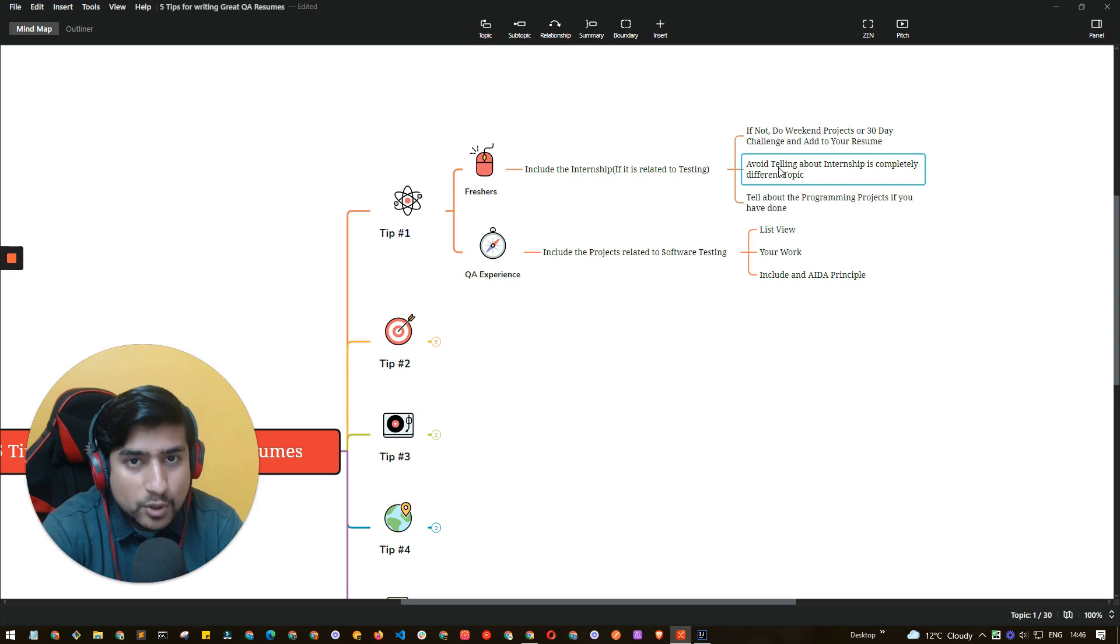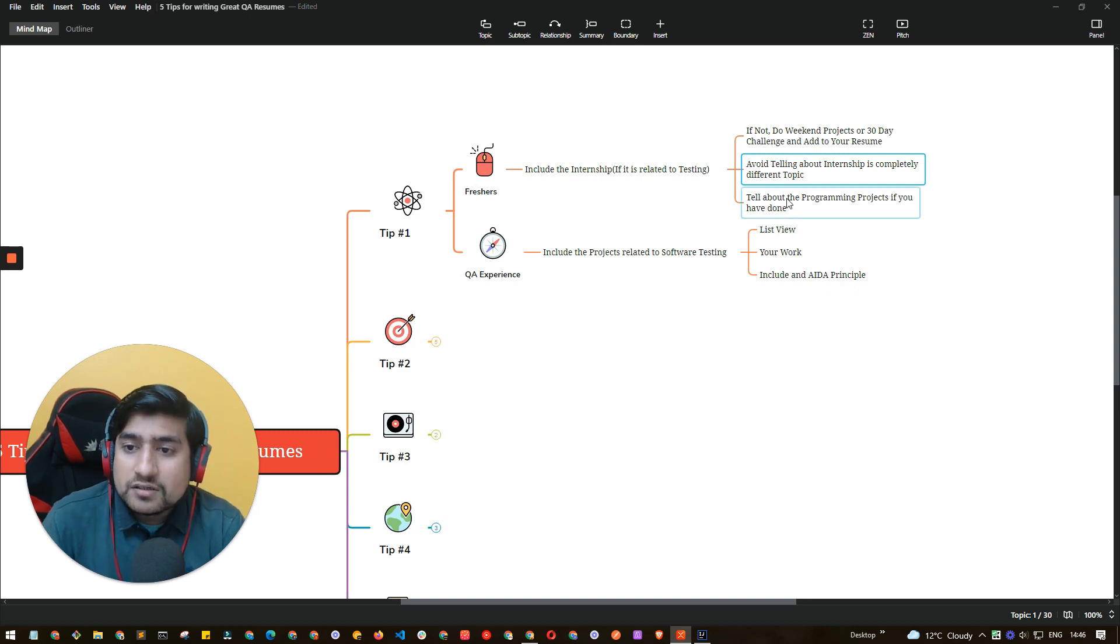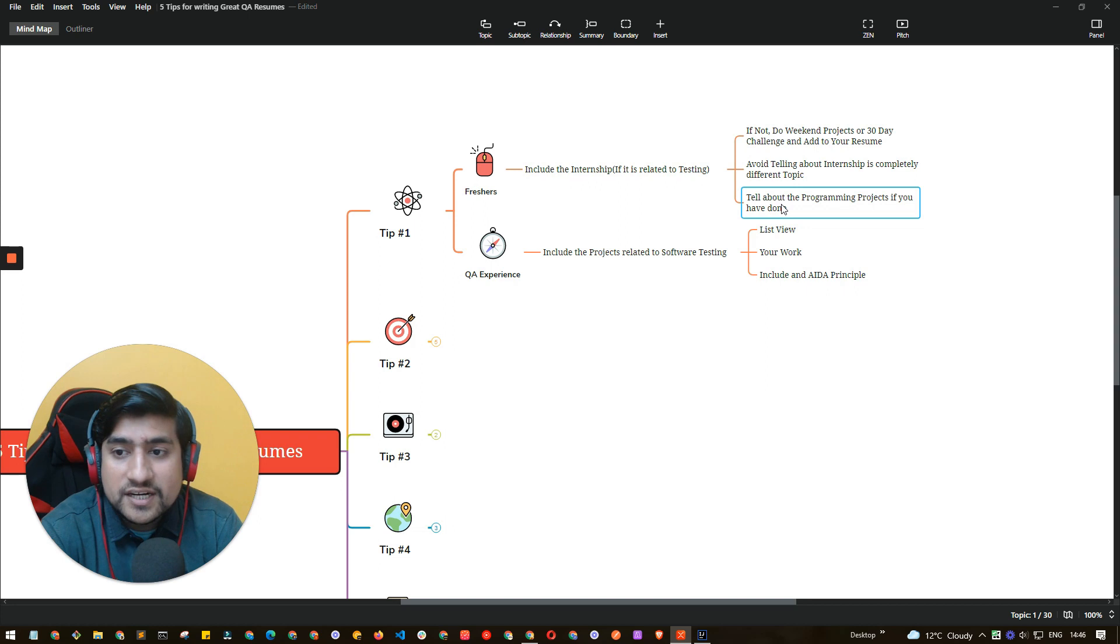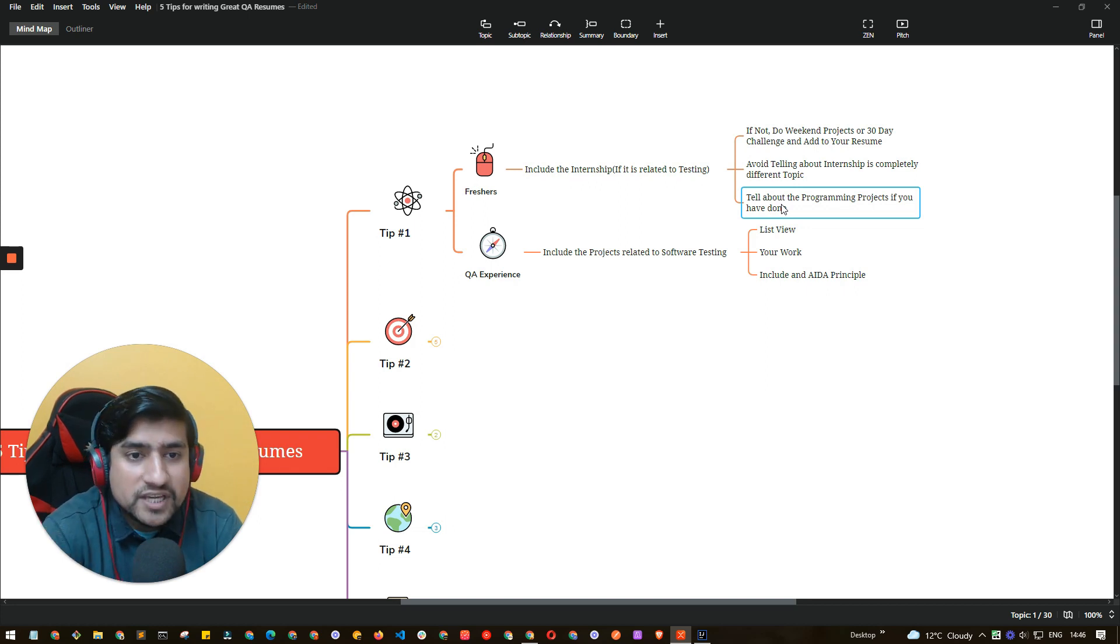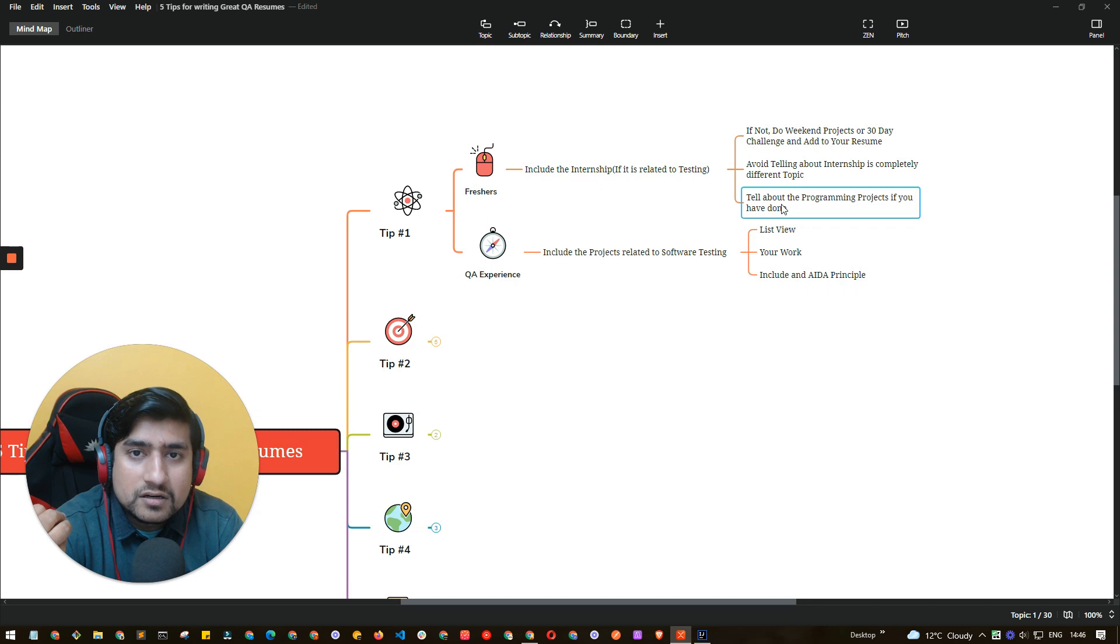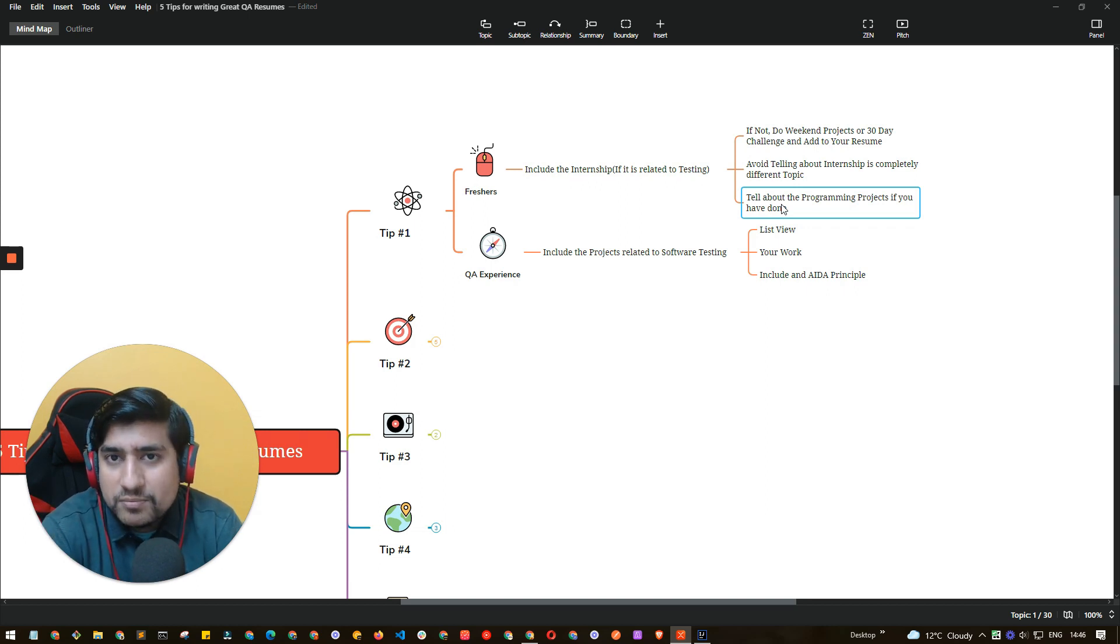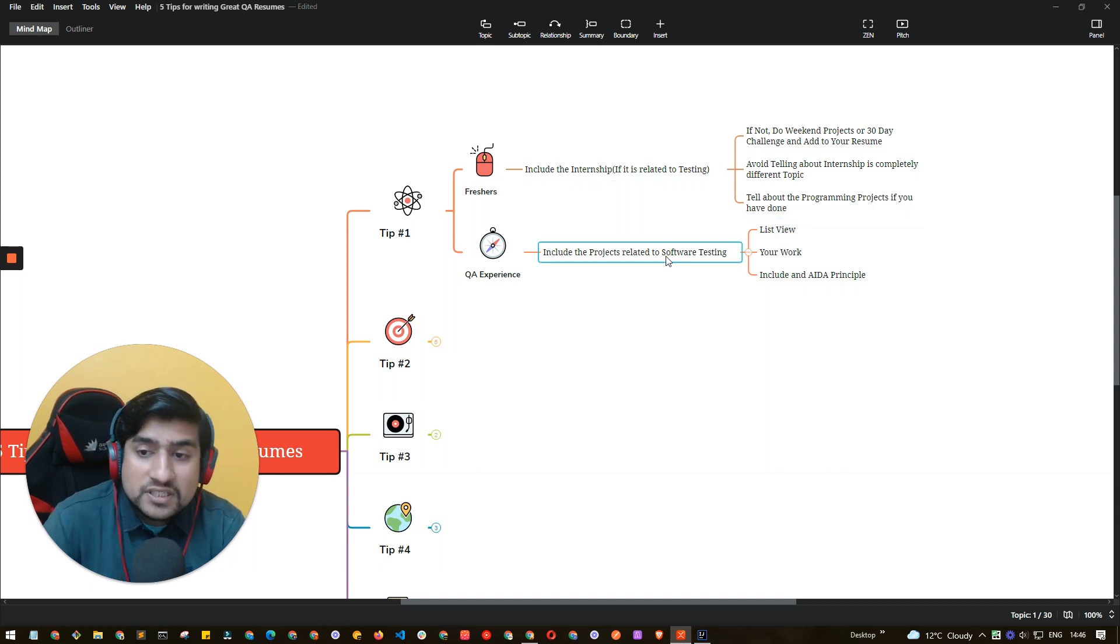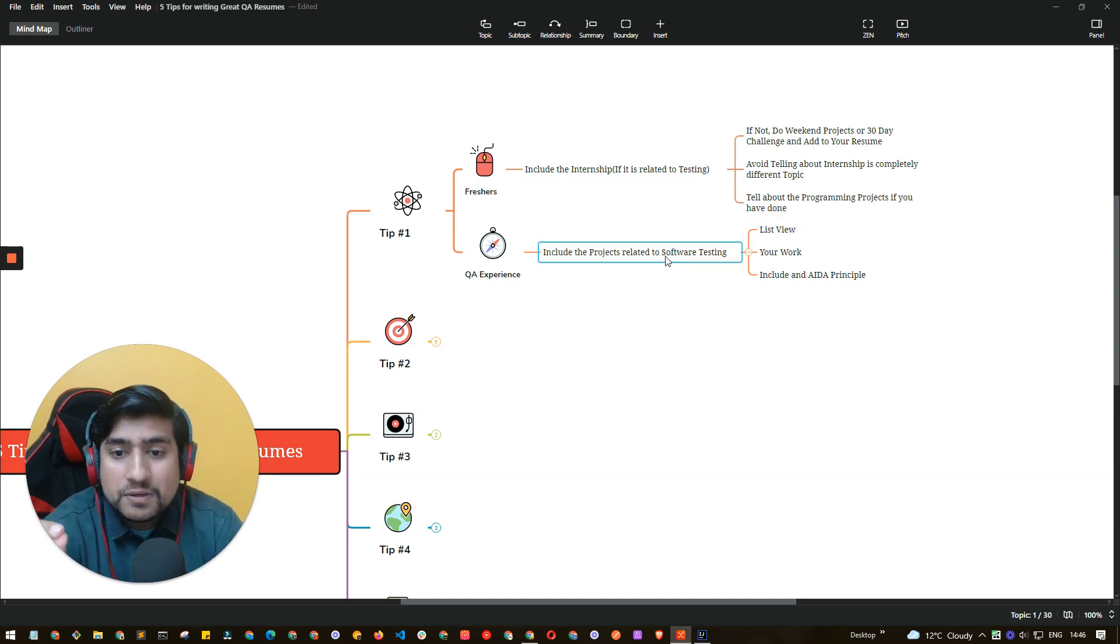Another interesting thing that I have noticed is that if you can include a programming project. Programming project can be you have developed, for example, a doctor management system, ERP, a small system that you have basically done. As a QA fresher you can include that.